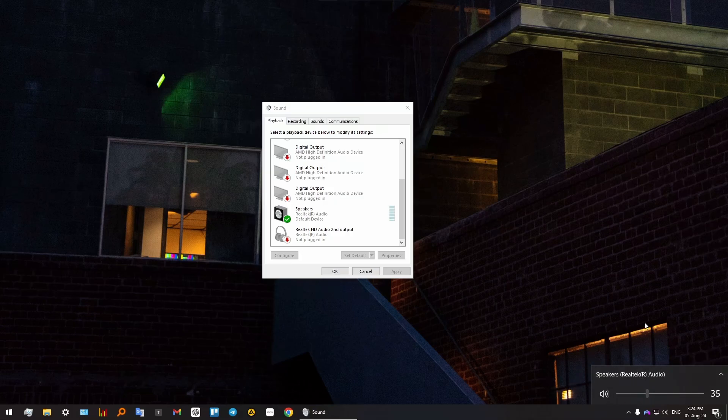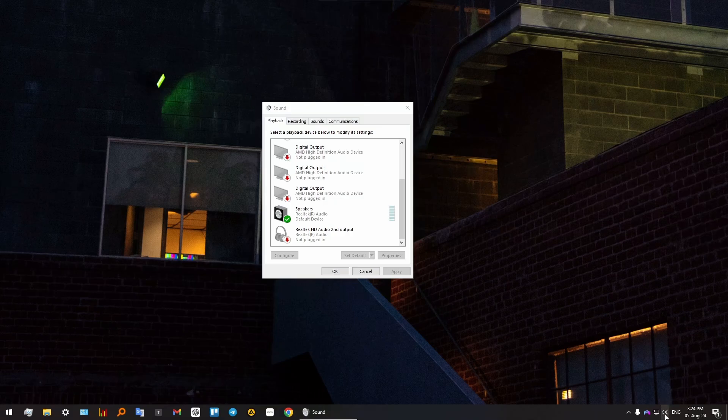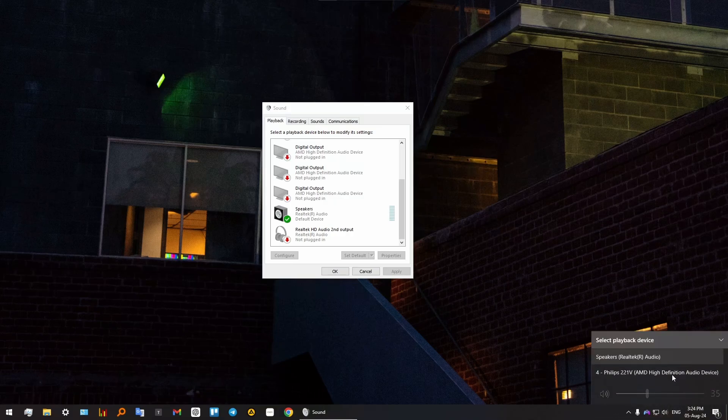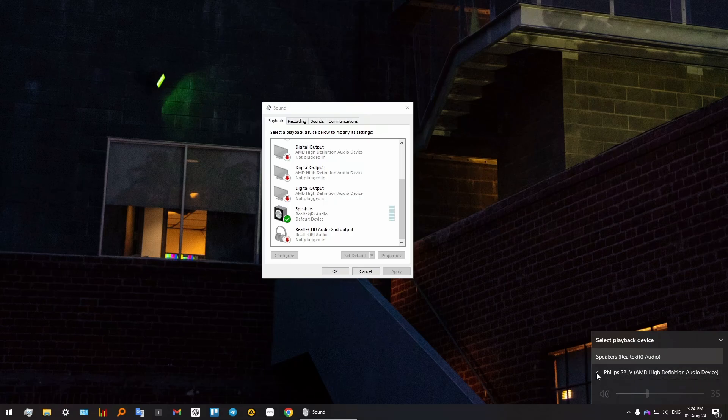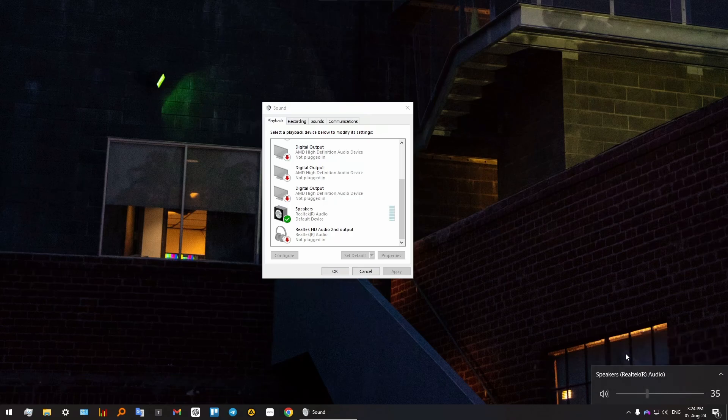So you just need to press on this button with the sound and find your proper device. As you can see, I also have this sound device as well. This is actually my monitor's built-in speakers that I'm never using. So if you accidentally chose this instead of your actual speakers, just make sure that your speakers are on.